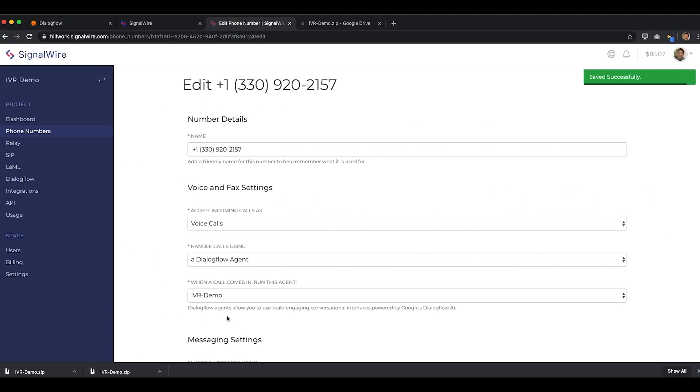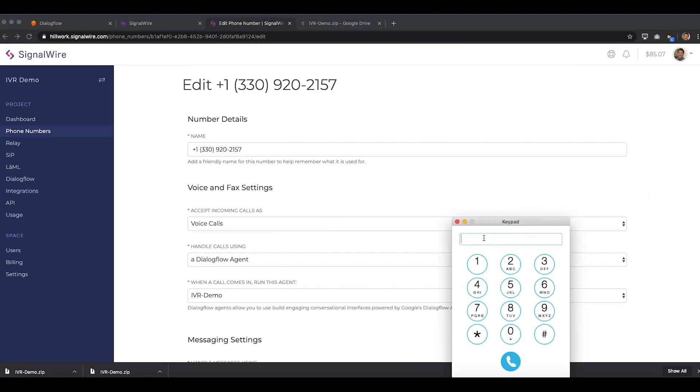And that's it. We can now call that phone number and have a chat with the Natural Language Conversational AI bot.